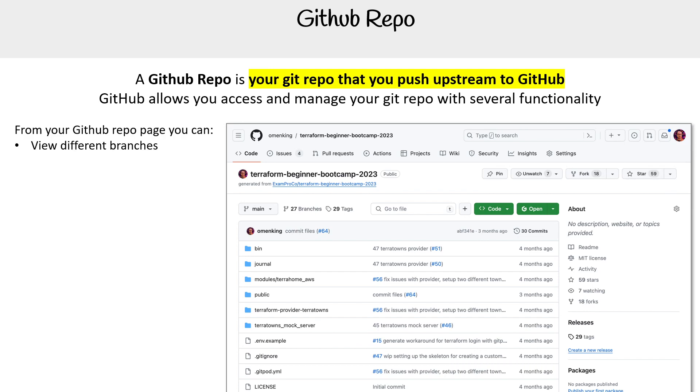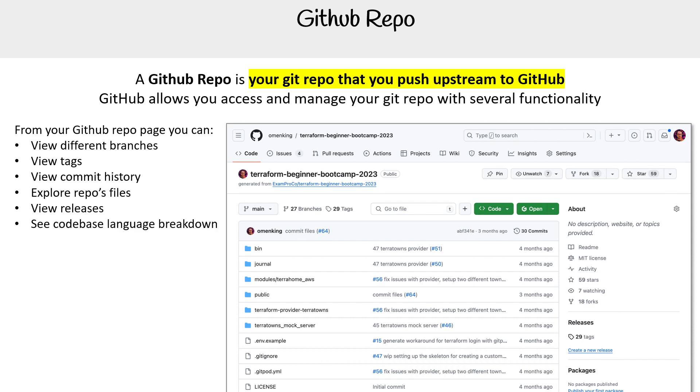You can view different branches, view tags, view commit history, explore repo files, view releases, see code-based language breakdown, and view top-level markdown files.